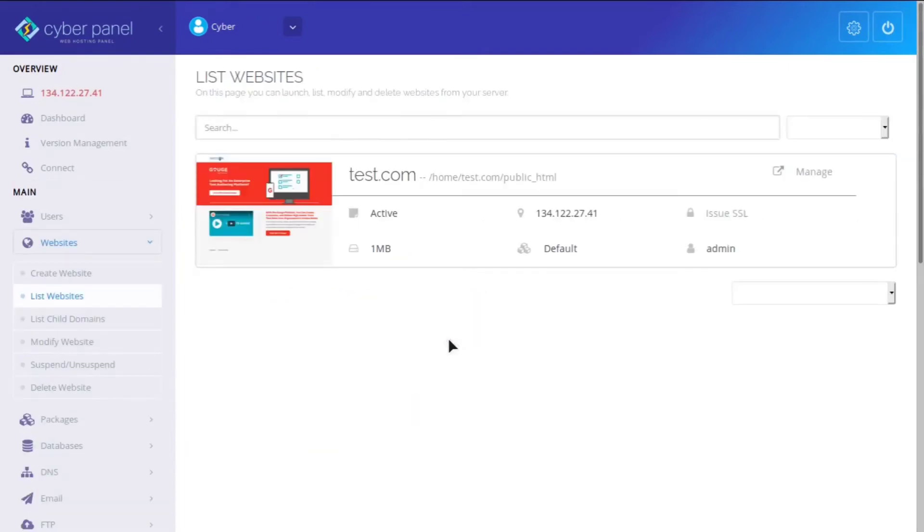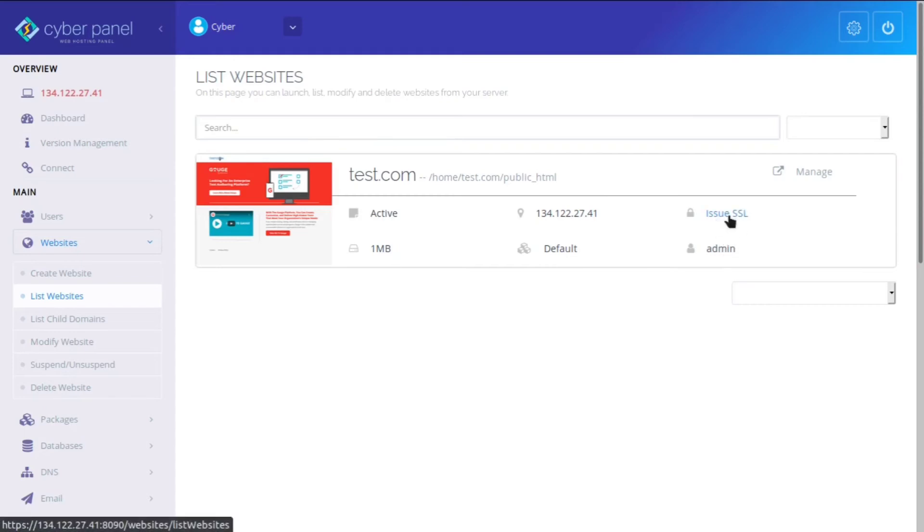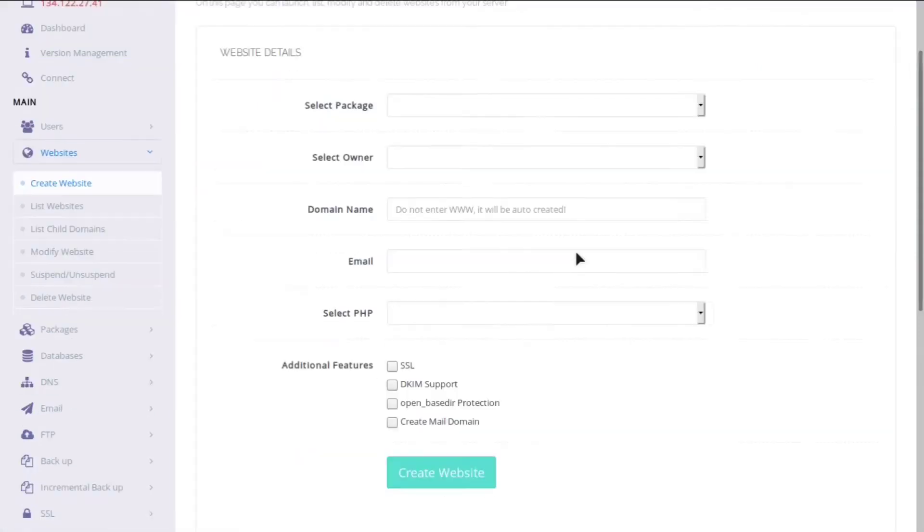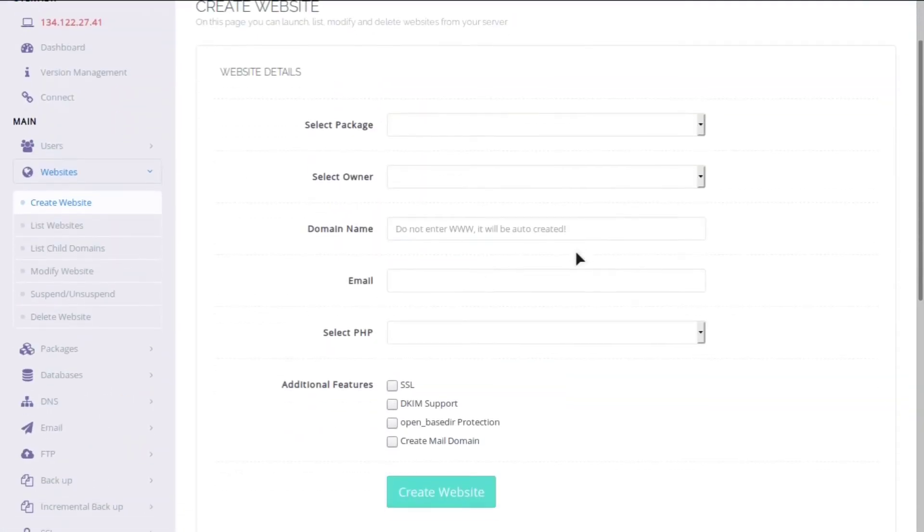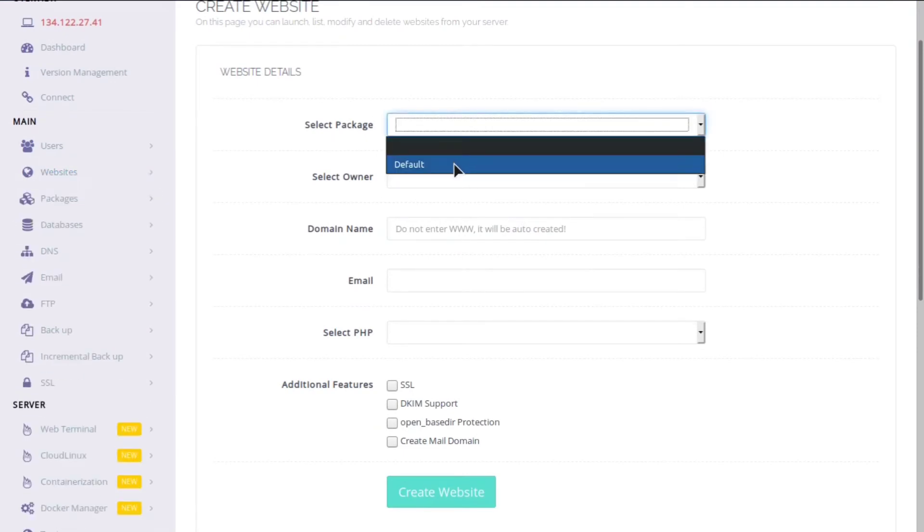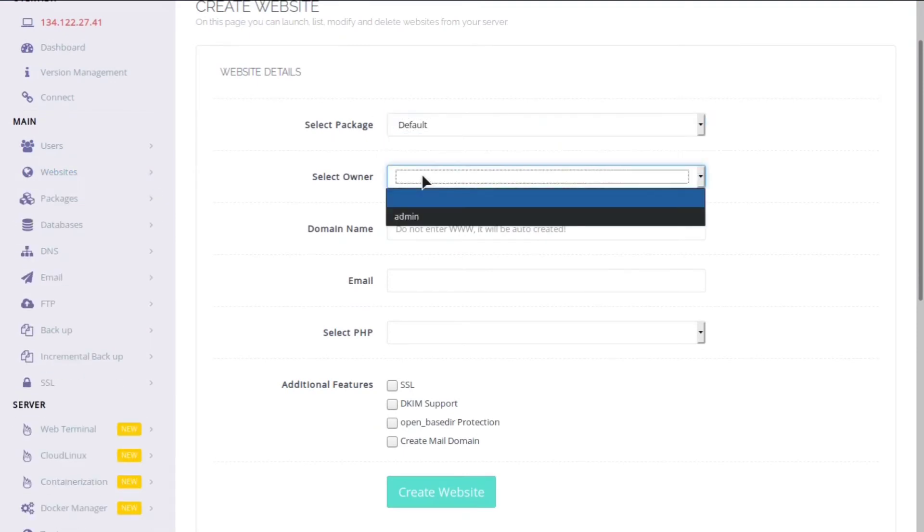You can see all the websites you have right here. I just created one called test.com. And you can see the IP address, how much space it has, what user has, if there's an SSL. If there's not, you can click it and it will issue an SSL. And then you can also create websites right here that will be listed. So you can have different packages as well. This may be very helpful if you are a reseller for a web hosting company or you're managing a bunch of clients.